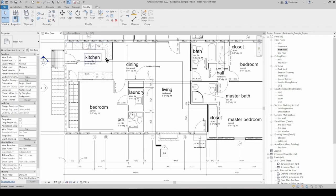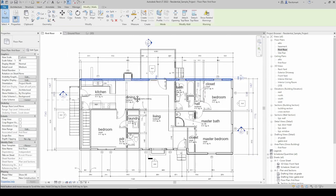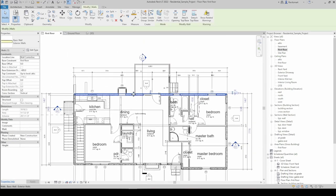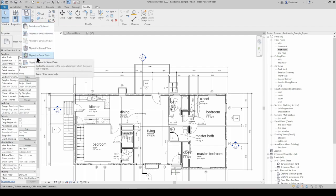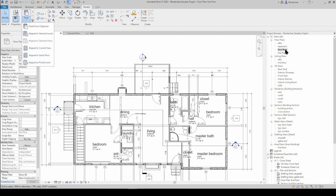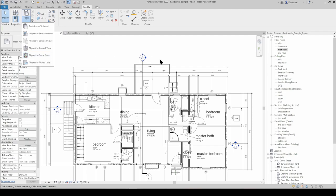With Paste, if you go Ctrl+C to copy something, there's a bunch of different paste options. A really good one I like is Aligned to the Same Place. So if you're copying something from one view to another and you want it to be in exactly the same place, it's a great little tool.